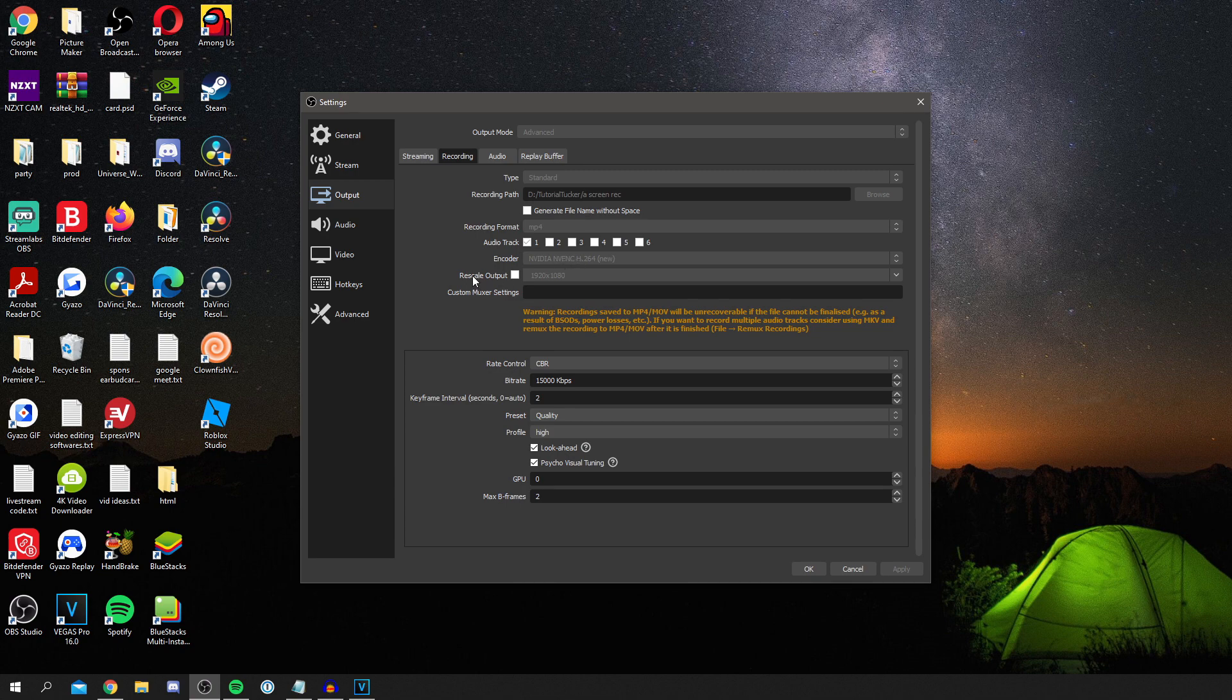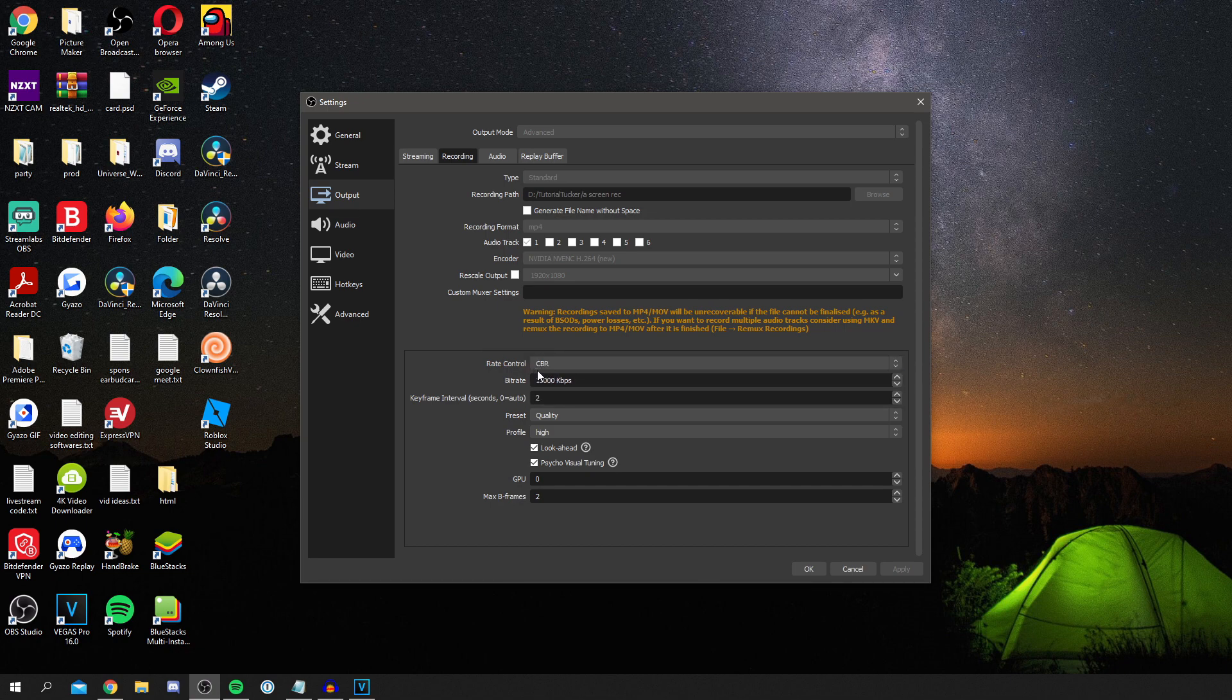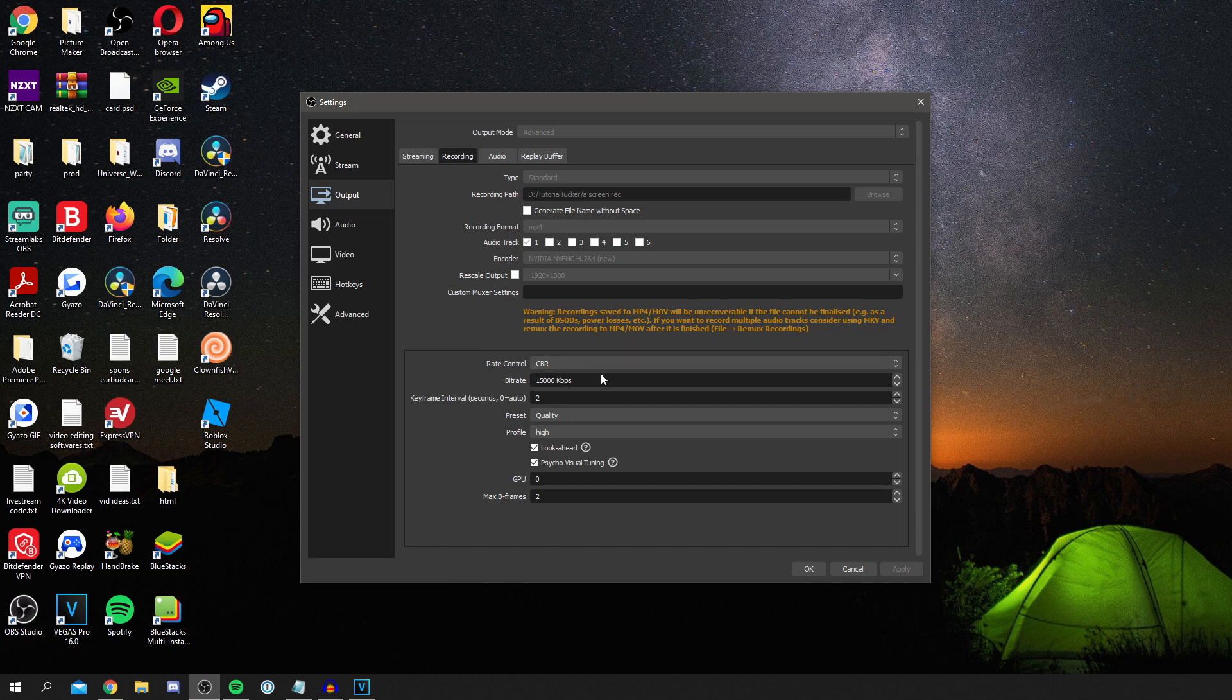For rescale output I personally don't use this here. It's not really needed because you can do it in a later setting and it just seems to increase the efficiency for me. Custom muxer settings I don't use this but you can test that if you would like. For rate control, this means custom bitrate. I really recommend doing constant bitrate because it means it stays flat. If you use variable it's going to be peaking, which means the quality could be changing throughout your recording. So I recommend constant bitrate.